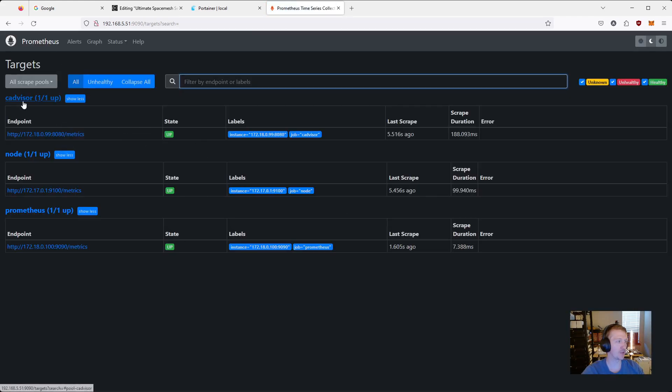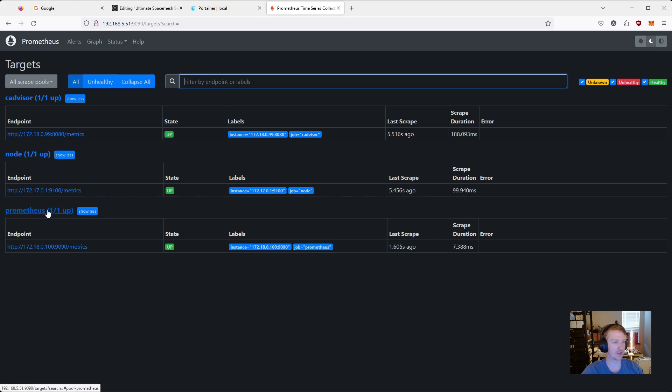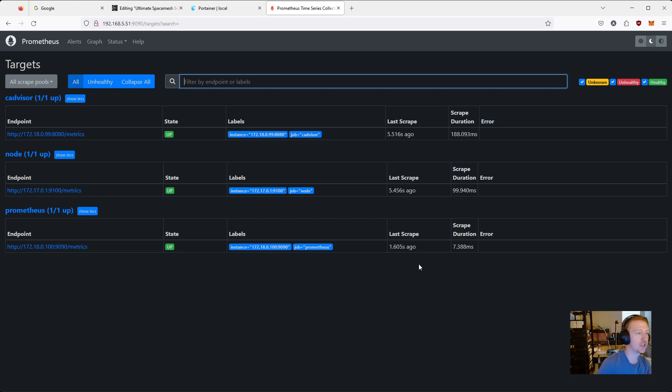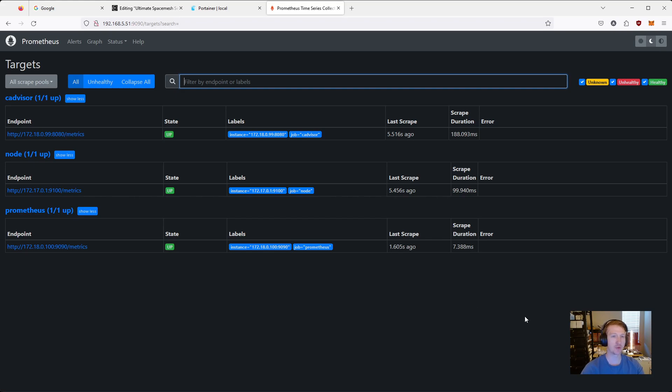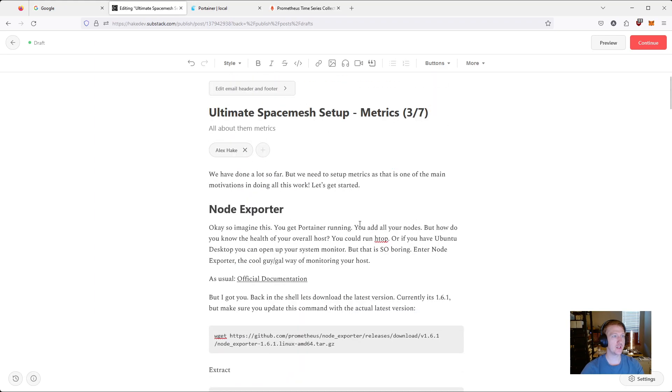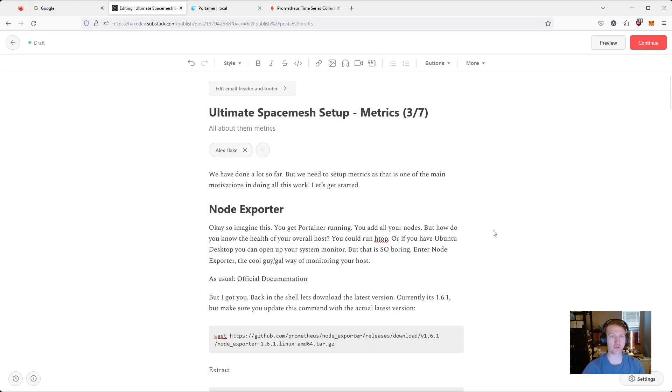So we are getting metrics for our containers. We're getting metrics for our host. And Prometheus is up collecting those metrics. So we haven't actually seen any metrics yet, though. We've basically just been laying the foundation and the groundwork in order to get those metrics into a dashboard. And that dashboard is going to be Grafana. So we've finished up video number three. In the next video, we are going to go over Grafana. And that is going to be where we can finally start seeing metrics on our host and containers. So I will see you in the next video.